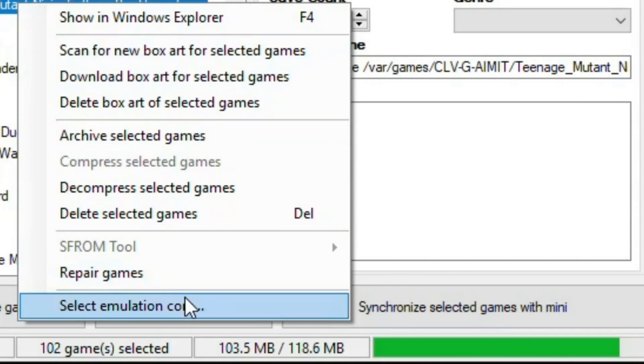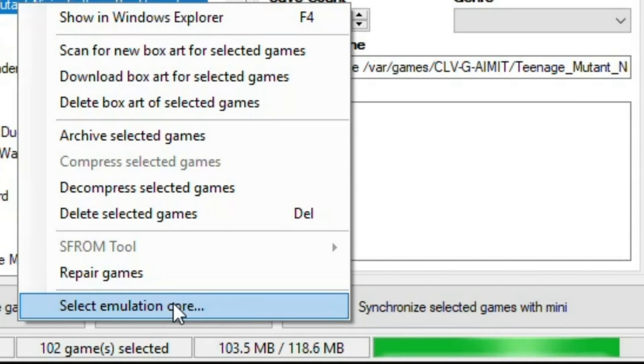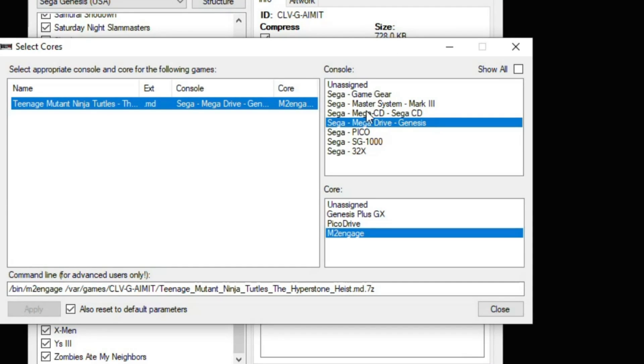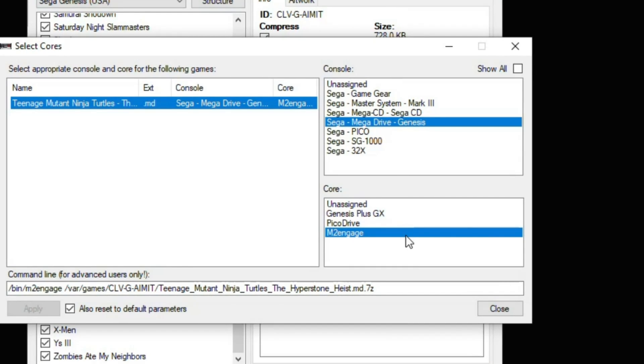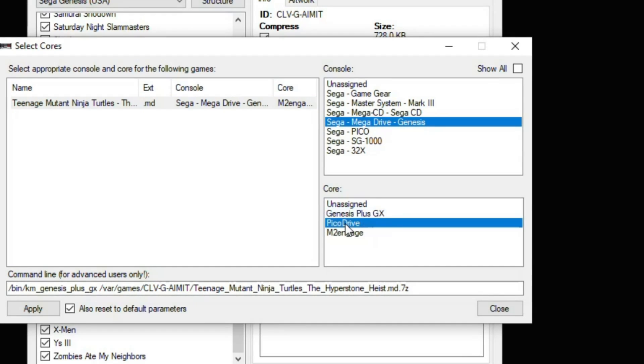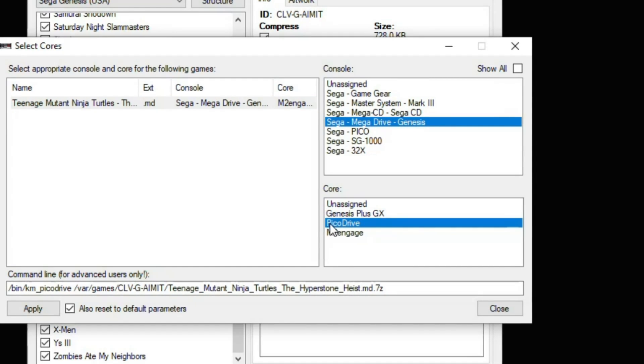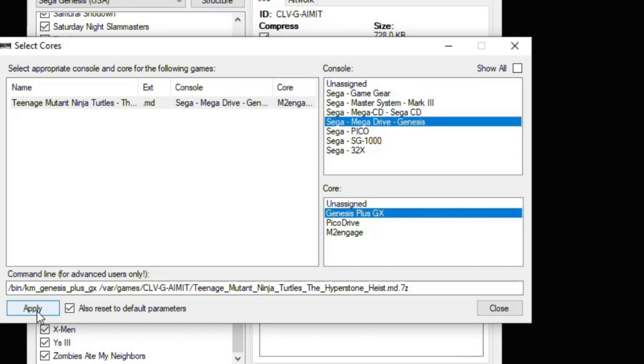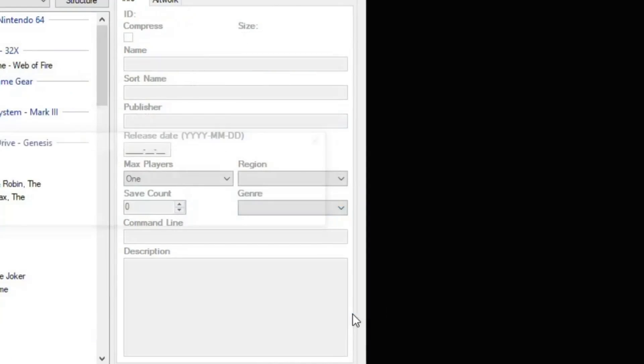So we'll take a game like Teenage Mutant Ninja Turtles Hyperstone Heist. Right-click the game, go down to Select Emulation Core. Click on the game and you should see a list of consoles over here to the side. Any cores that you installed will show up here on the list, such as Genesis Plus GX or PicoDrive like we installed before. If I want this to run with Genesis Plus GX, I'm going to highlight that, click Apply in the corner, and hit Close.